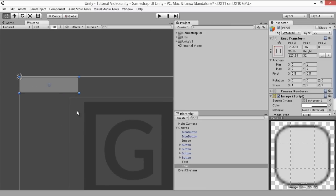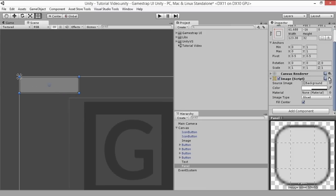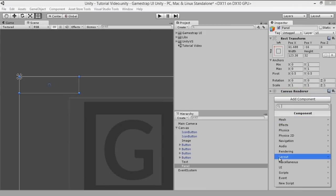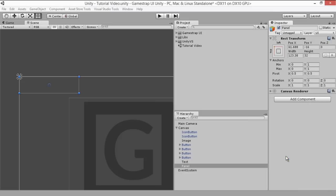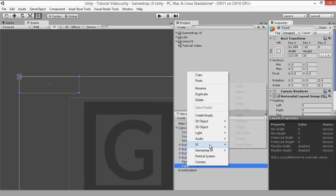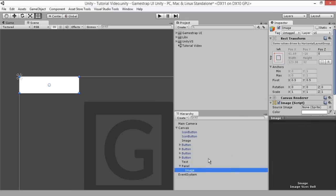We'll remove the image component of the panel since it's not necessary and add a horizontal layout group component which will help organize the colors. We'll then create 5 image game objects since we'll be using 5 colors in our menu.